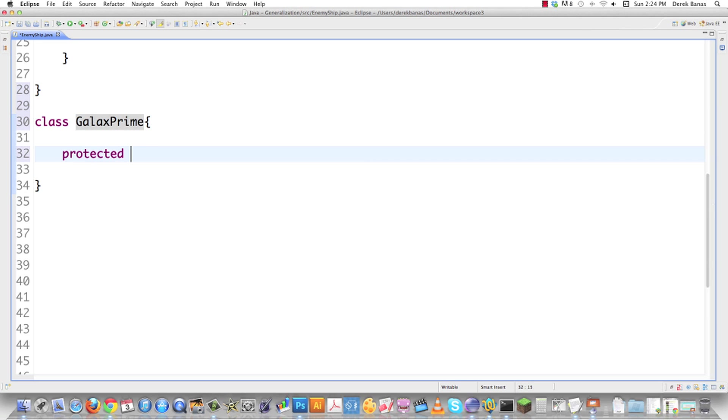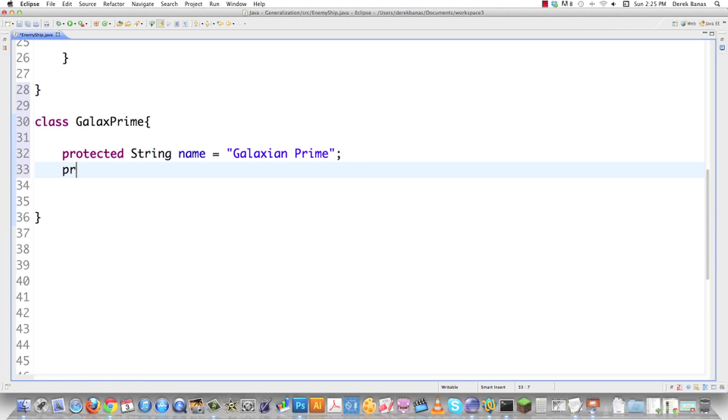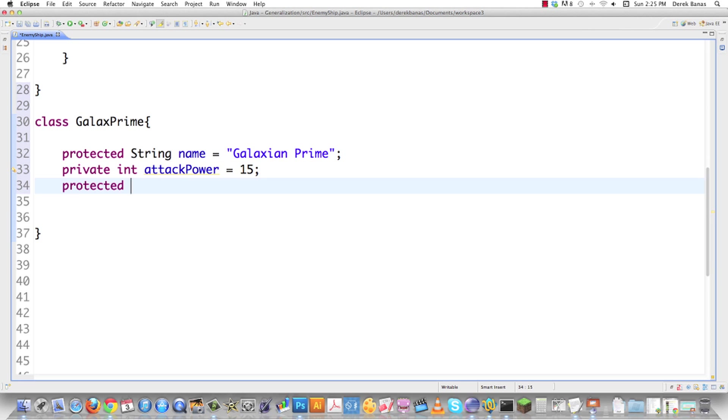Let's go call this Galax Prime. I'm going to go protected string name is equal to Galaxian Prime. This doesn't have to be attack power, by the way, just because I used it before. I'm just using it.